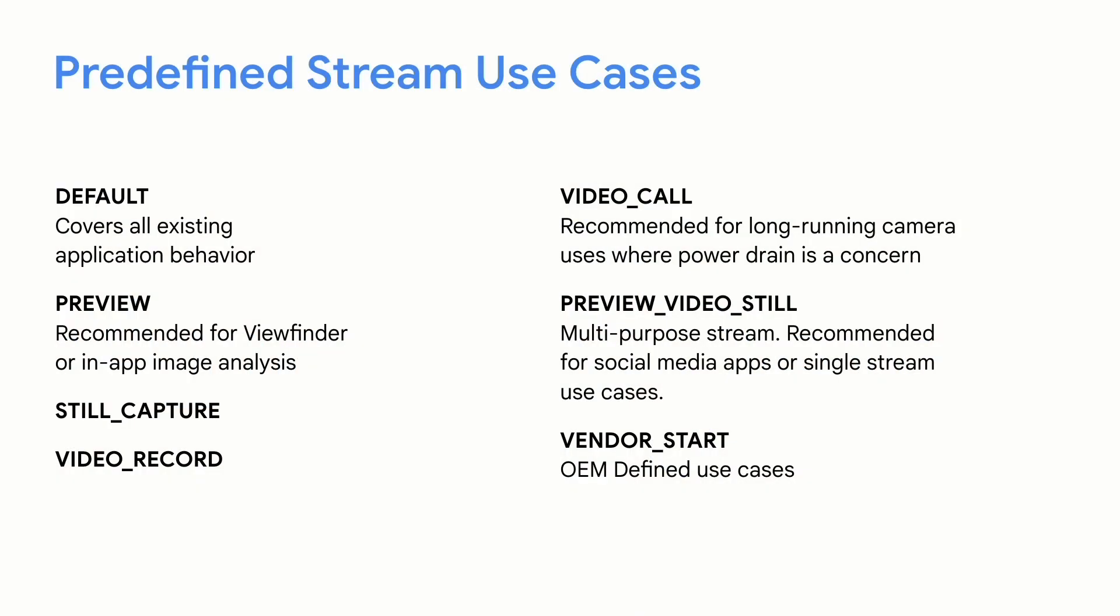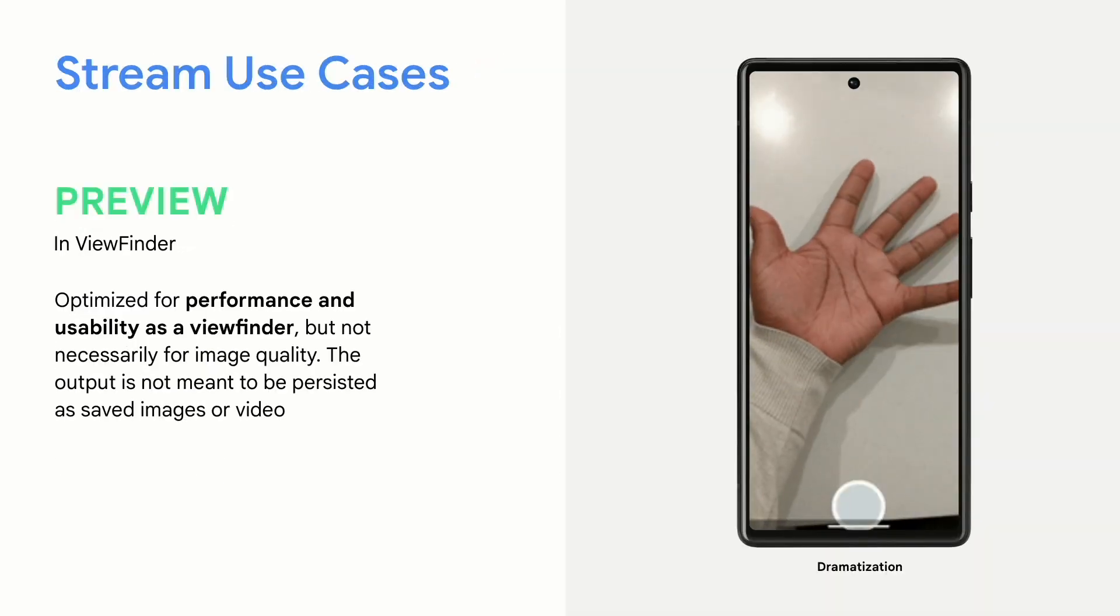Here's a list of some of the predefined keys. Right now, we have default, which is covering all existing behavior. We have preview, which is recommended for viewfinder or in-app image analysis, or like AR, augmented reality, things like that. Still capture, and video recording, which is pretty self-explanatory. Video call, which is recommended for long running camera sessions where power drain can become a concern. You have preview video still. Now, this one is recommended by Google for apps that are trying to use the OneStream for everything. So, if you're using the OneStream to capture images, using the OneStream to capture video, and display it to the viewfinder, use preview video still. We also have vendor software, Samsung, or any other OEM to be able to have their own particular predefined cases.